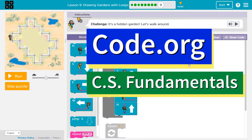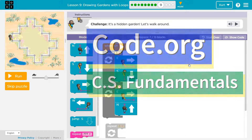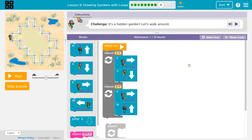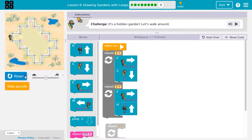This is code.org. Let's see what we're doing — it's a hidden garden. Let's walk around. We already have code here. I want to know what it does.